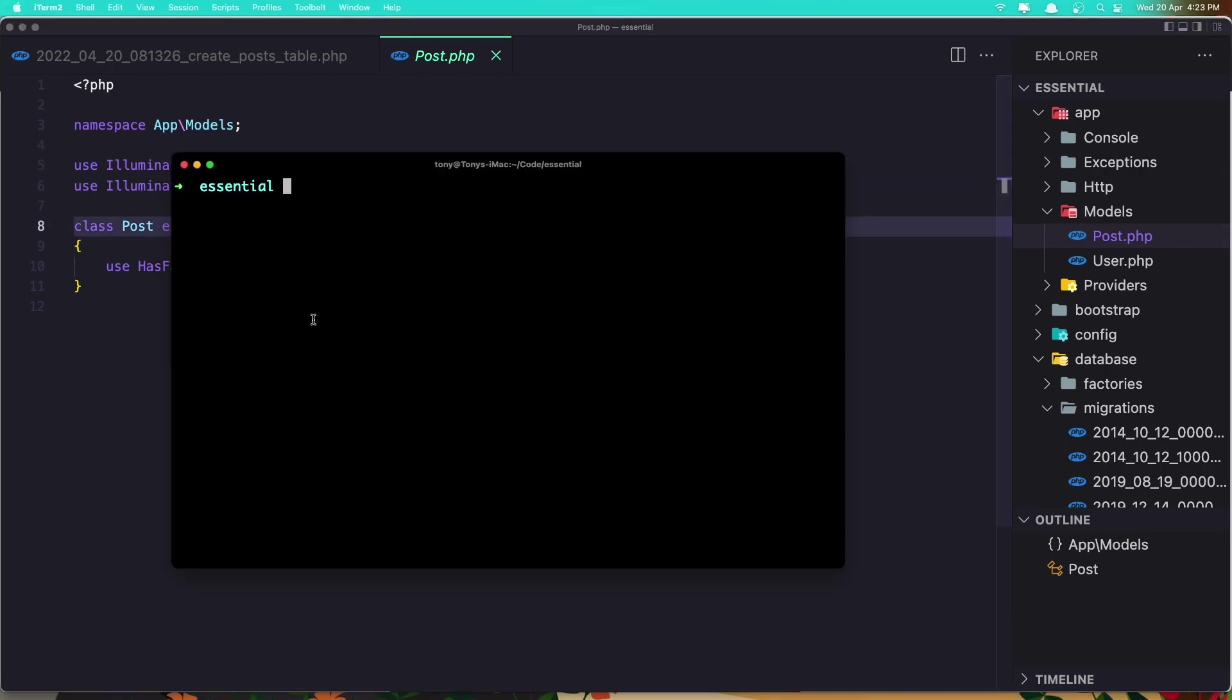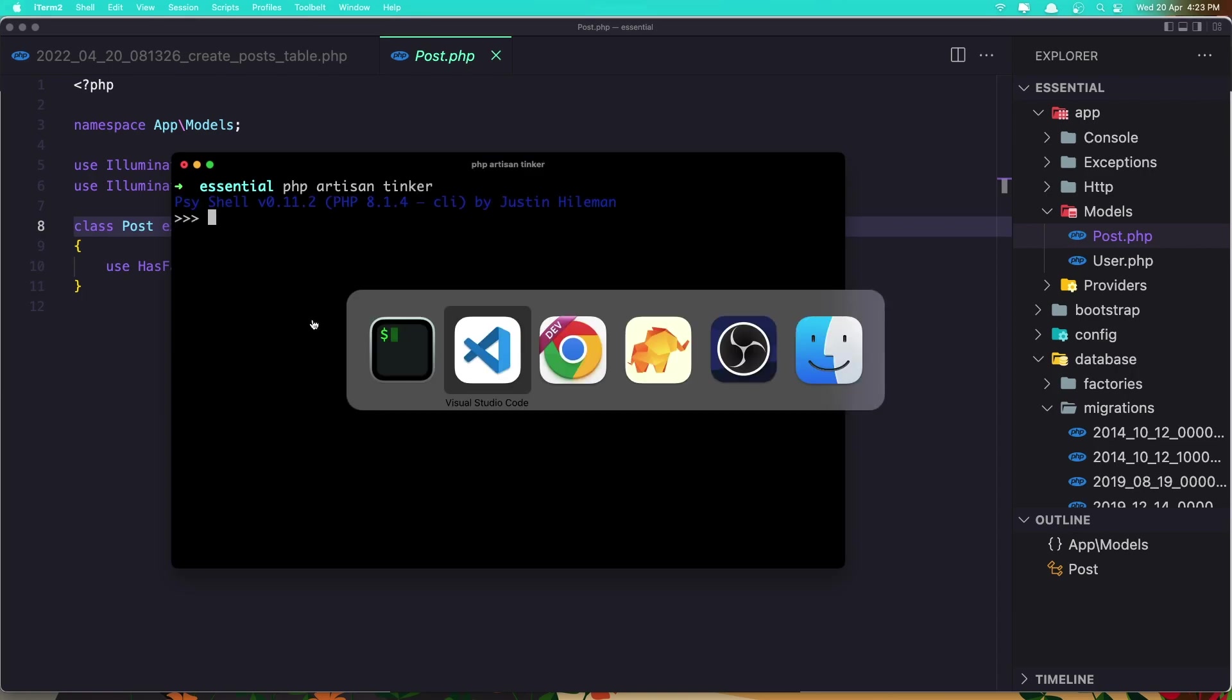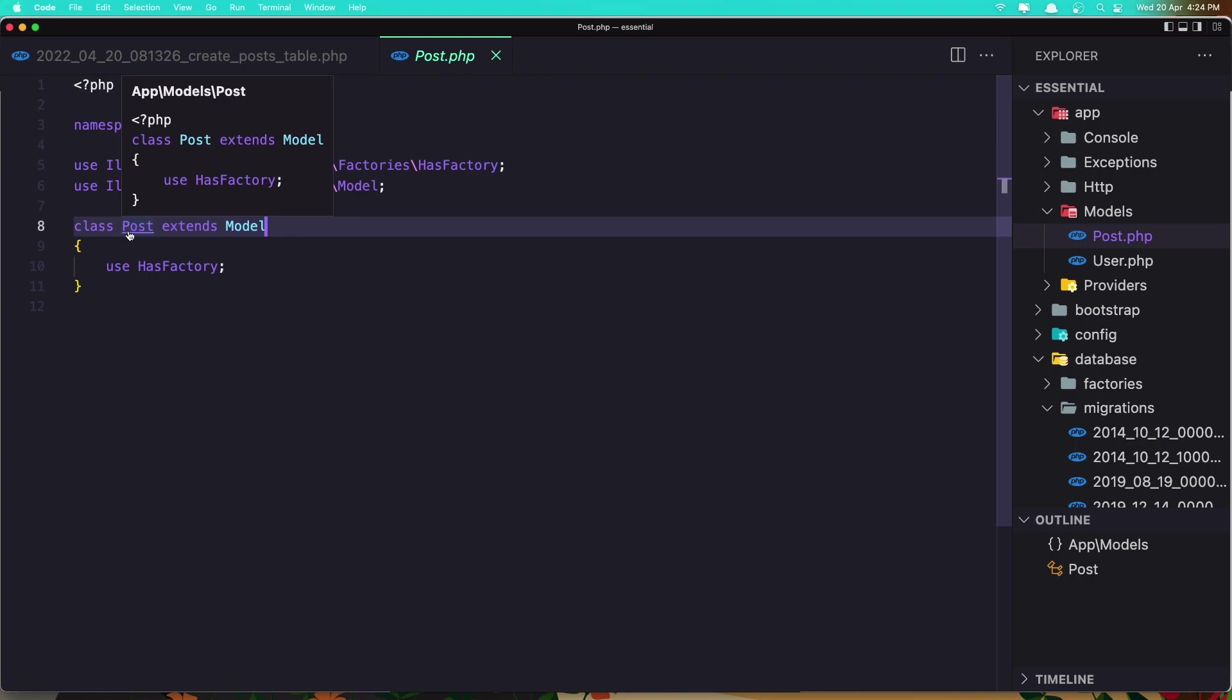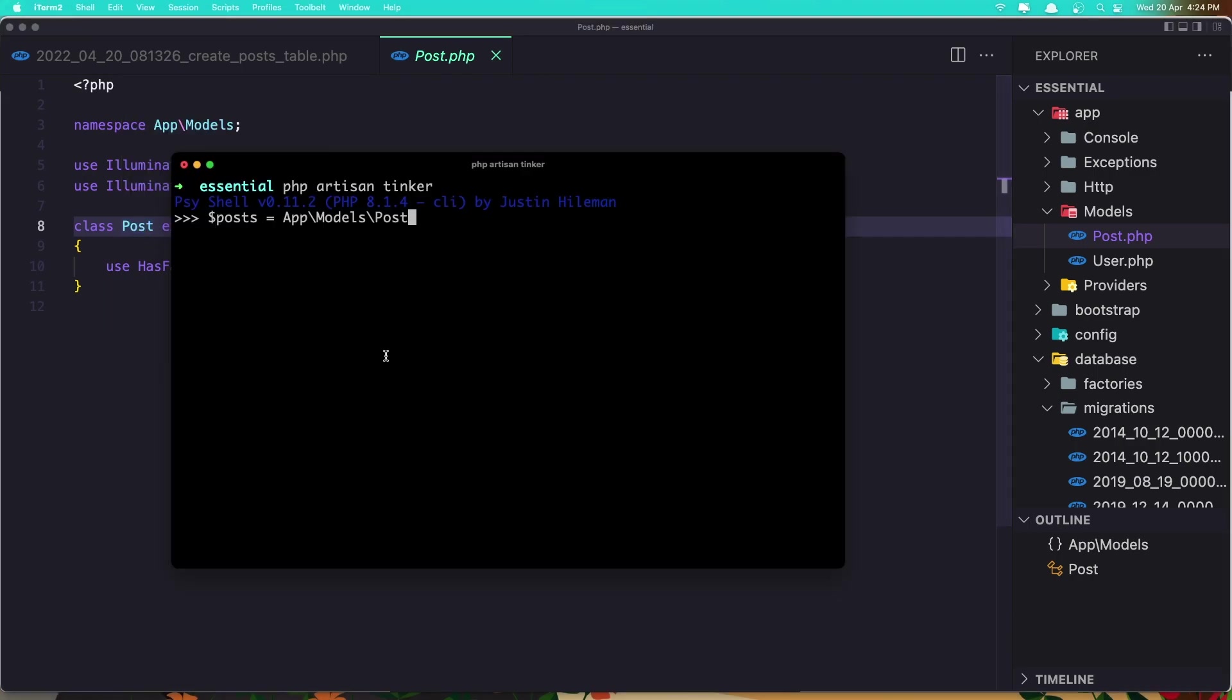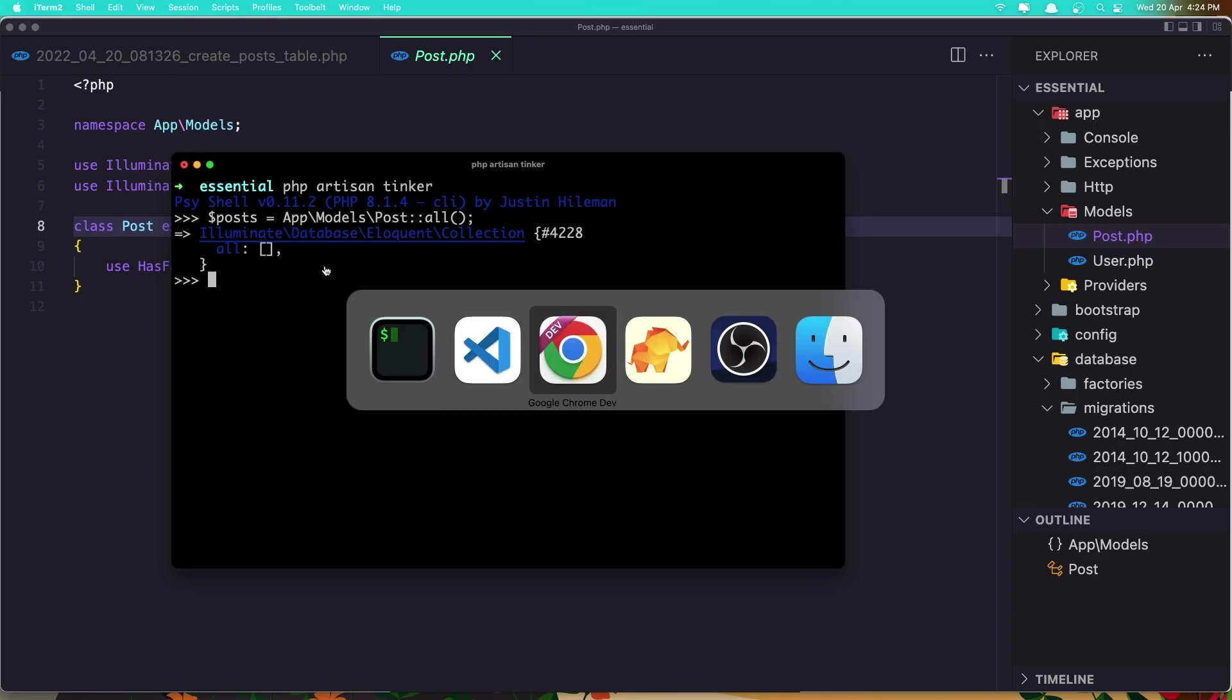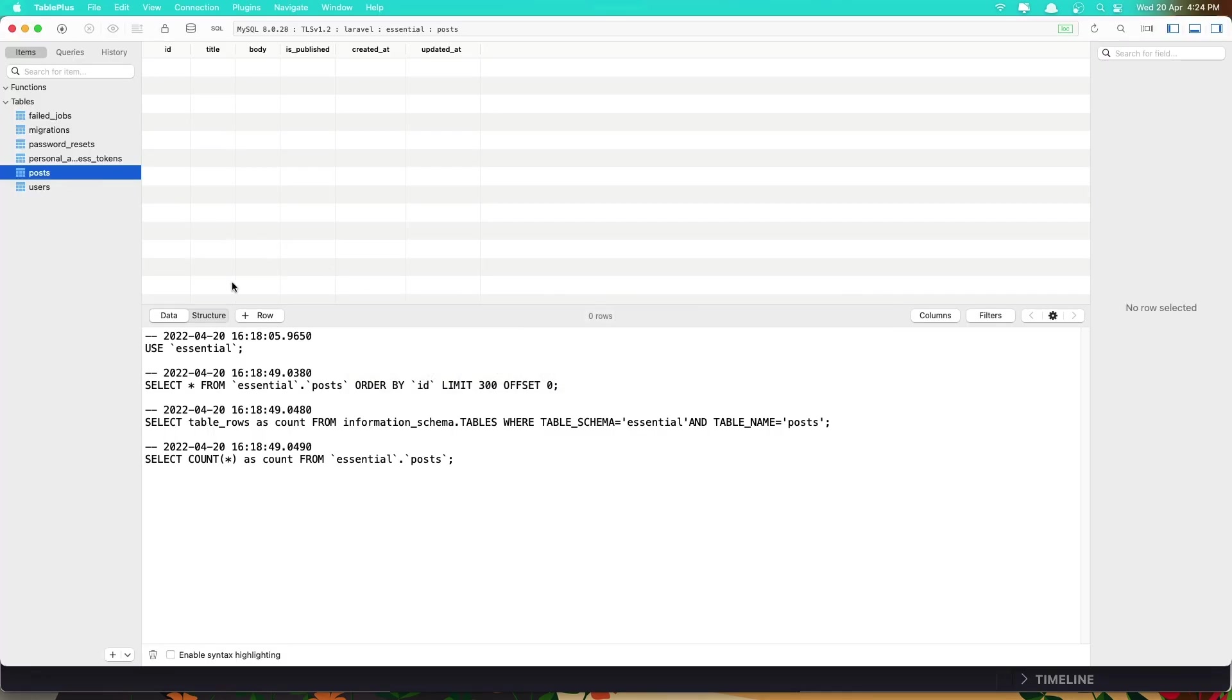Now let's work with tinker. I'm going to say php artisan tinker just to show you how we can get data from the database based on this model. And I'm going to say here $posts is going to be app\models\Post. Now I got this Post model and I'm going to call the static all method and hit enter. We get an empty collection right now because we don't have any data in our post.